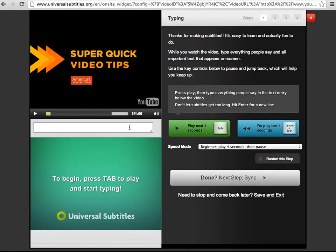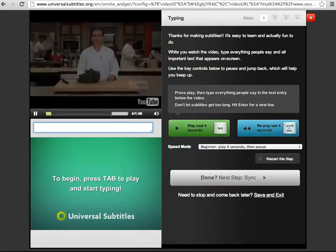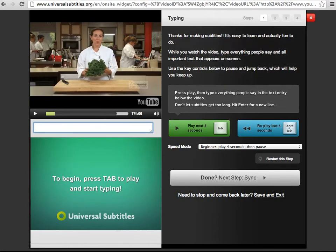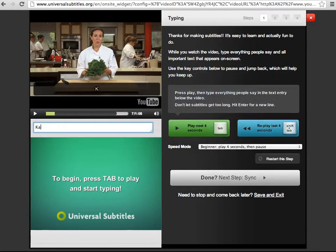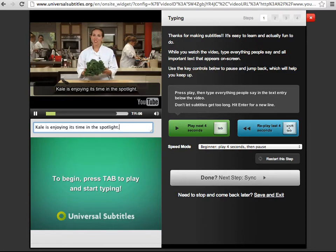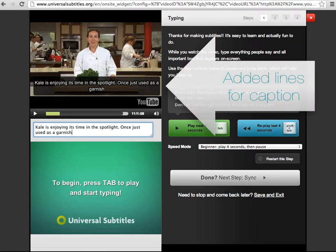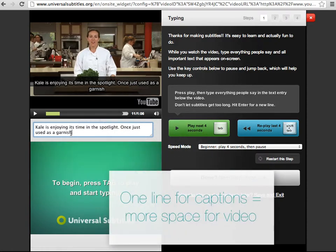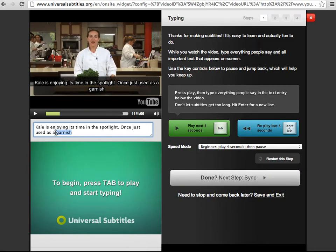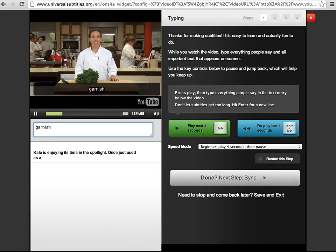Say I want to caption this segment. I'll simply start playing the video by pressing Tab on my keyboard or by pressing the green button. I'll enter the captions into the text box as I hear them on the video. You'll see that as I type the text, another line begins for the captions. I'd like to keep the captions at one line, so I'm going to delete this last word and press Enter to type in a new line.